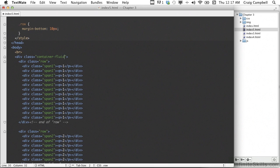That will turn this entire container into a fluid container that changes its width based on the width of the browser. But we're not quite done yet — we also need to change the class names for each of our rows. We're going to change all of our row class names to row-fluid.